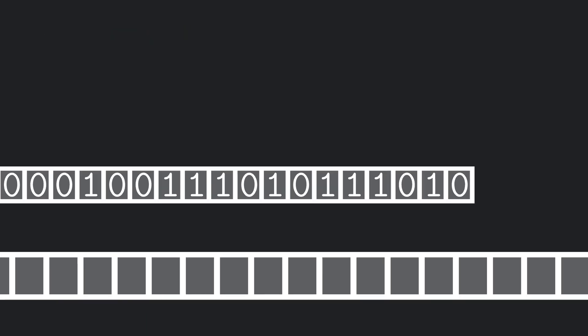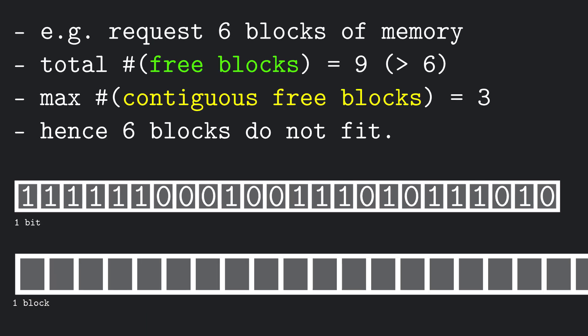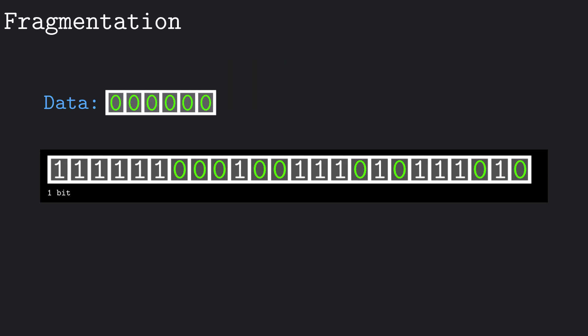One important thing to notice is that, even if the overall available memory is greater than the requested one, we may still run out of memory. This is because freeing memory can lead to fragmentation. Fragmentation basically means that the memory turns into some sort of cheese thing with lots of little holes, and no single spot is large enough to fit our new data, which would however fit in the union of the holes.